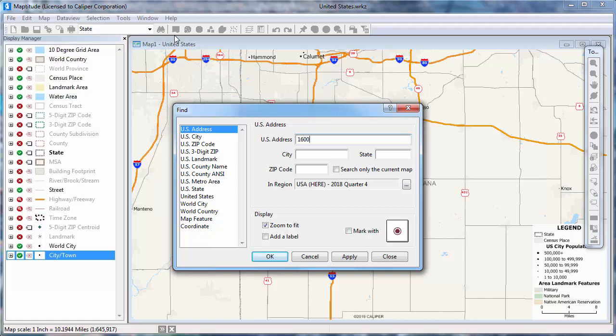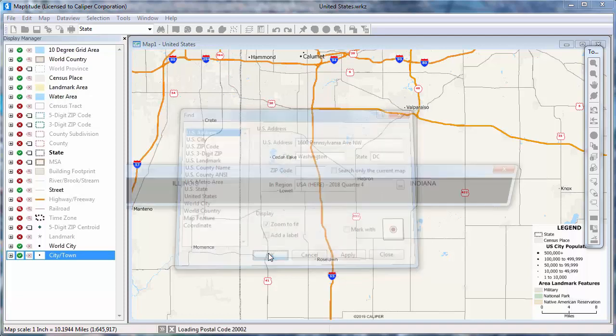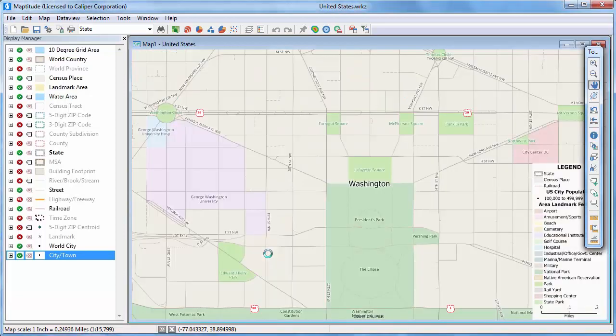For example, if I've chosen an address, I can enter the address 1600 Pennsylvania Ave in Washington, D.C., and Maptitude will zoom the map to that address.